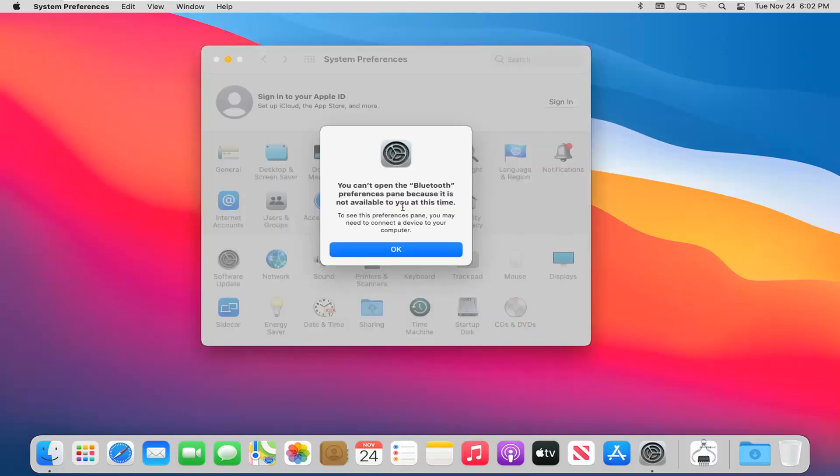You can see it doesn't let us open this because there are no applicable devices connected to the computer. But if you have any Bluetooth-capable devices such as an iPhone, you should be able to access these additional settings.